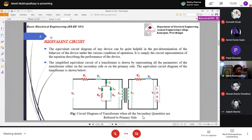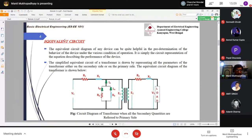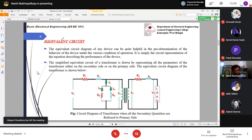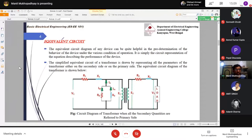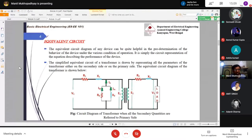Okay, so in the previous class I discussed the transformer equivalent circuit. Thank you very much to all of you.